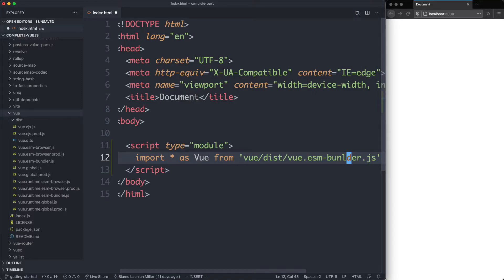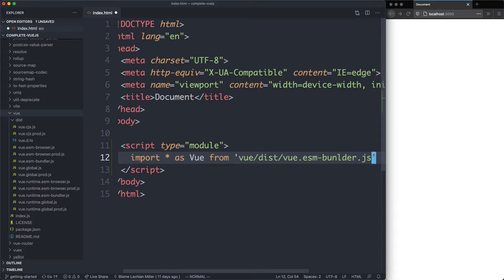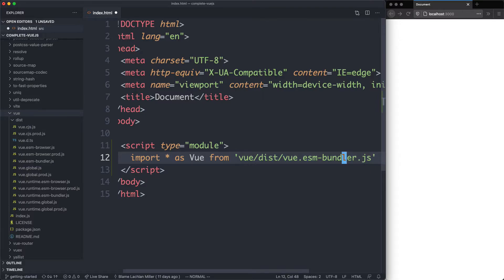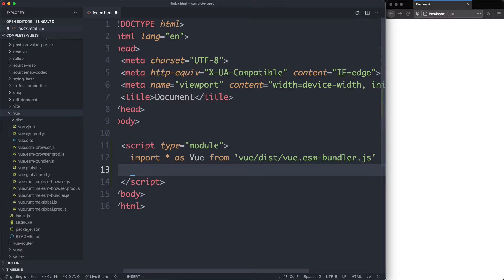With a bit of luck, this is going to work. Let's give it a try. I think I spelled this incorrectly. It should be bundler. Now that we have that, let's create a very simple application.